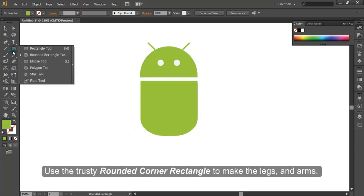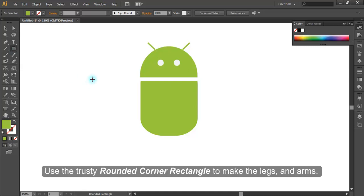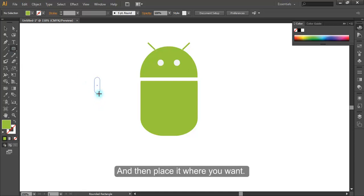Use the trusty rounded corner rectangle to make the legs and arms and place it where you want.